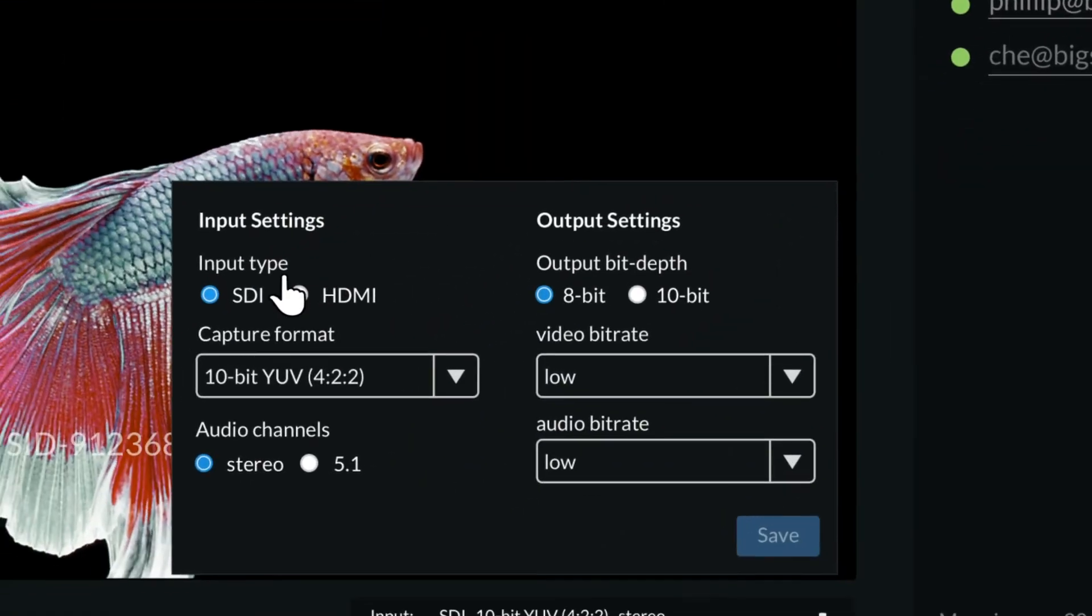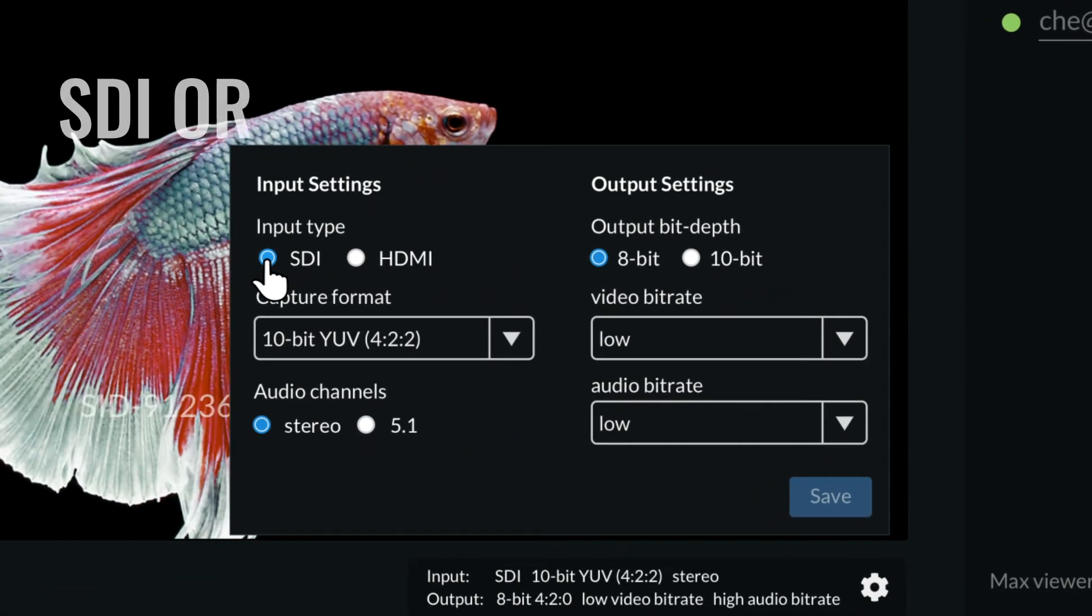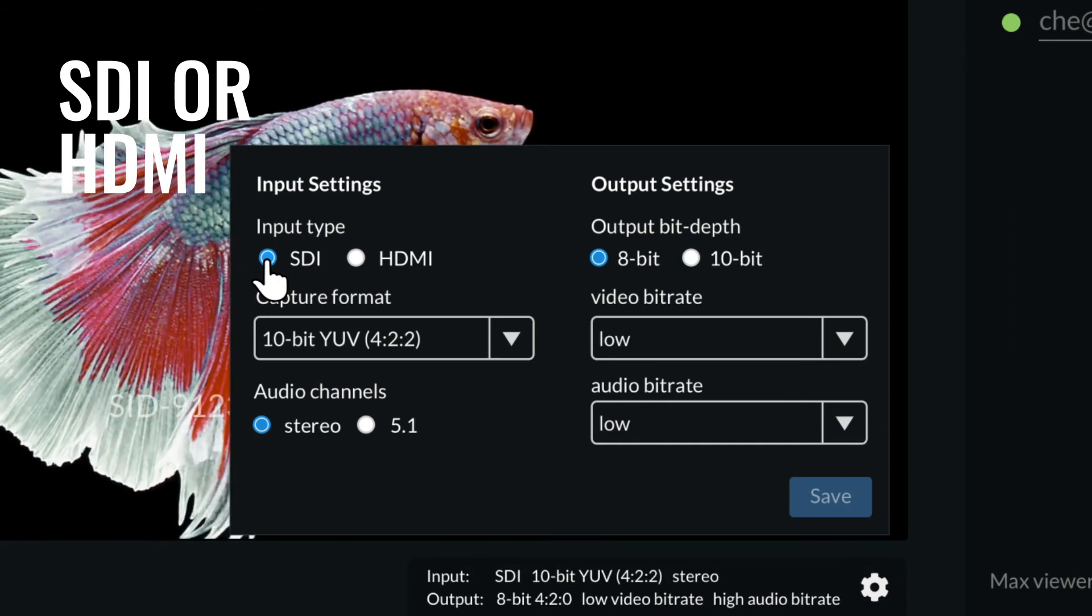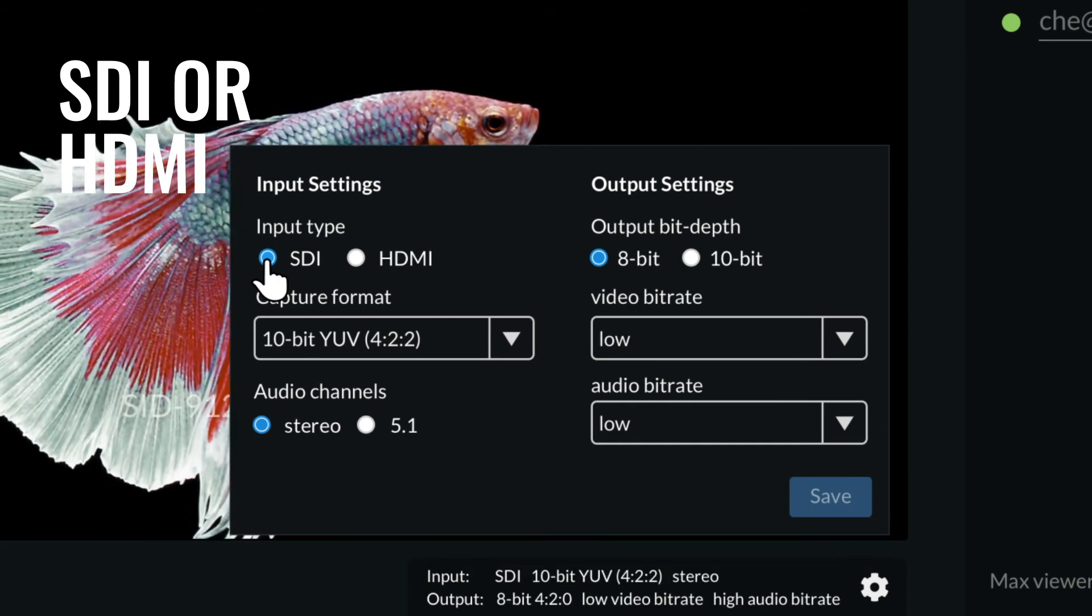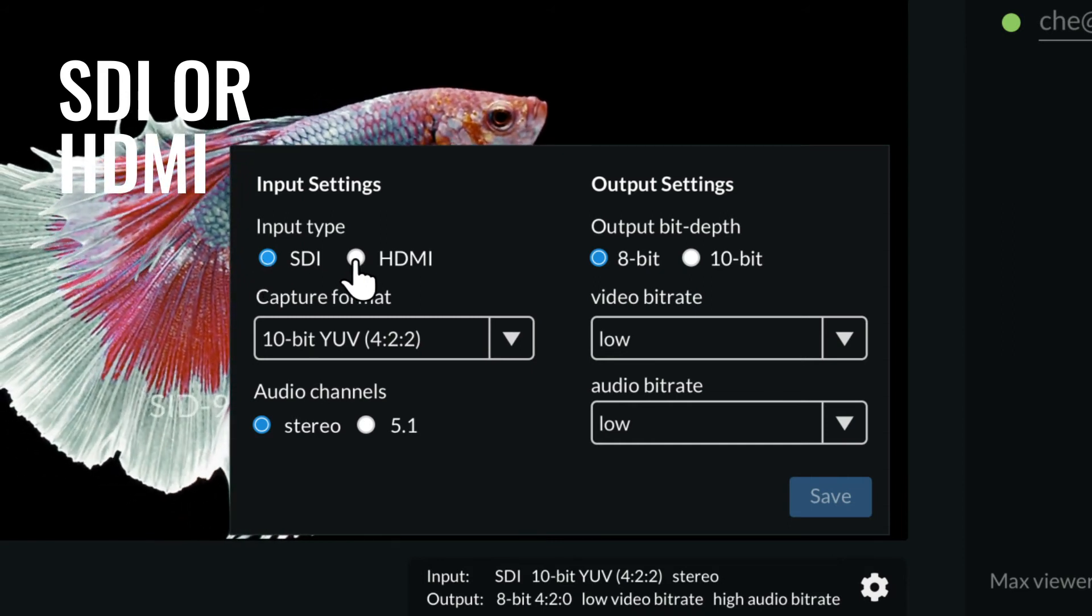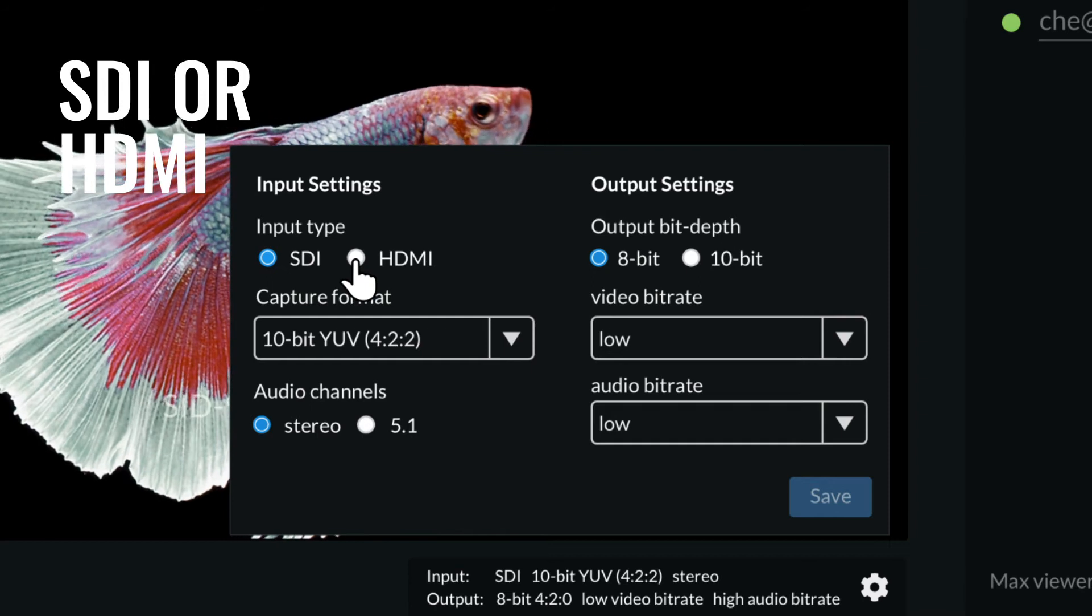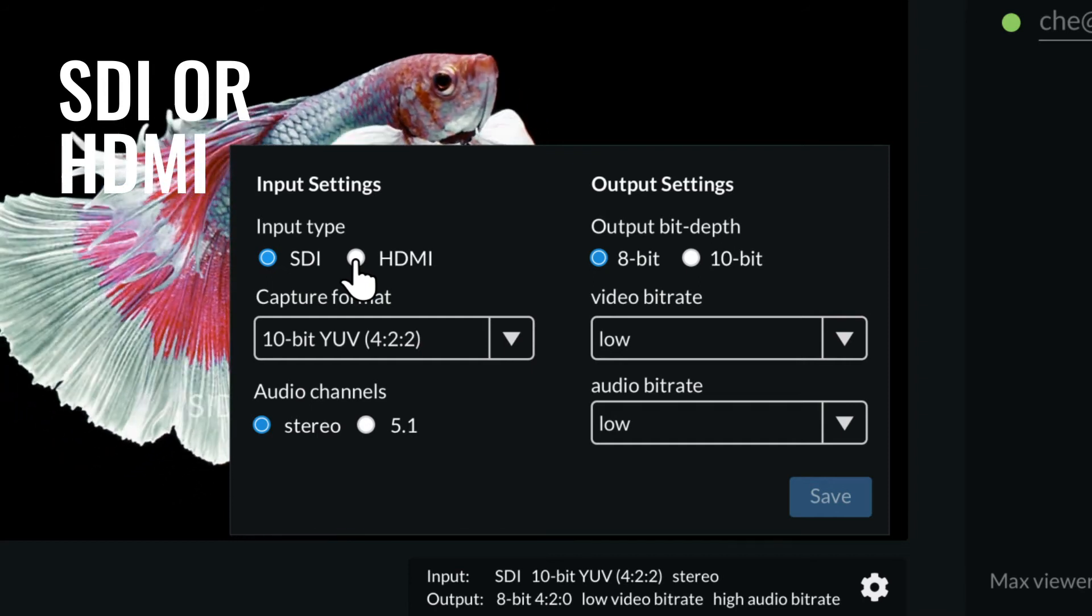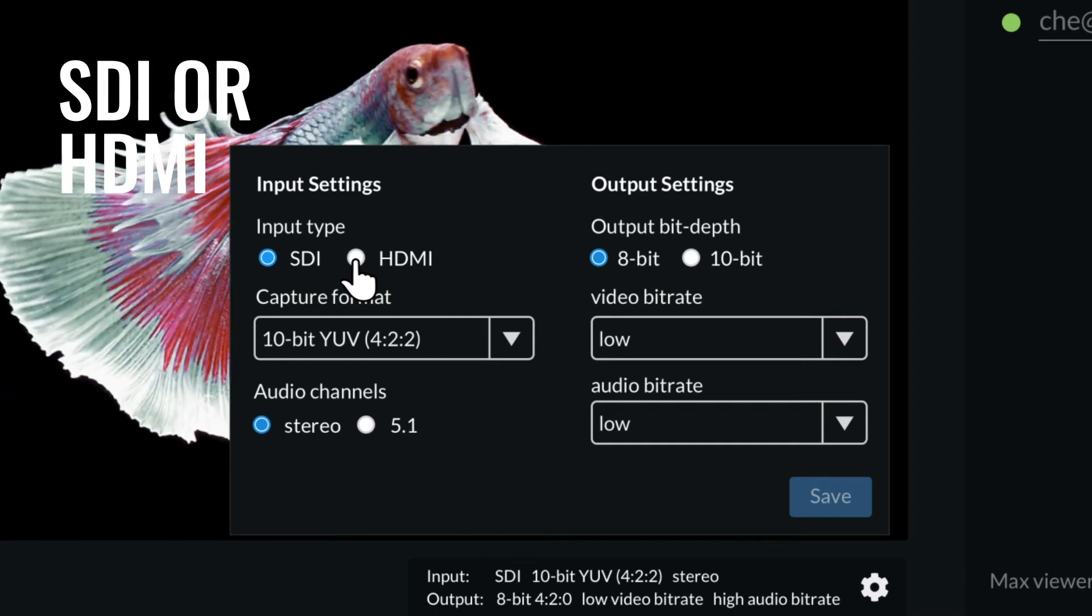You can also choose between an SDI video connection, so you can share the output from your creative platform, and a HDMI input, for the times you want to share your desktop or edit software.